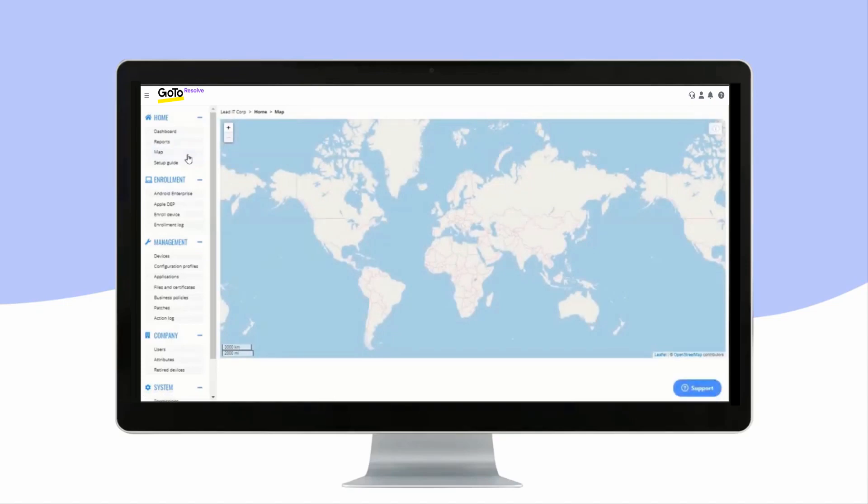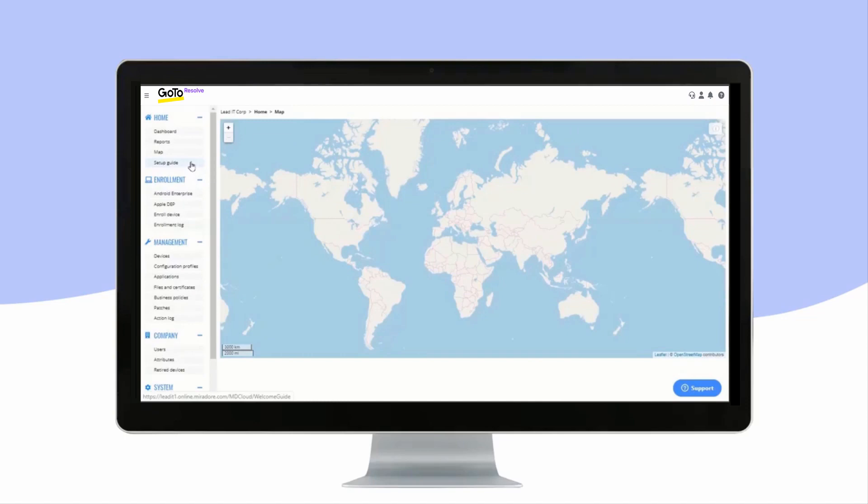If you have selected locations for your devices or if you have deployed location tracking, you can see the location of the devices on the map. The setup guide will help you in getting started with Mirador Online.